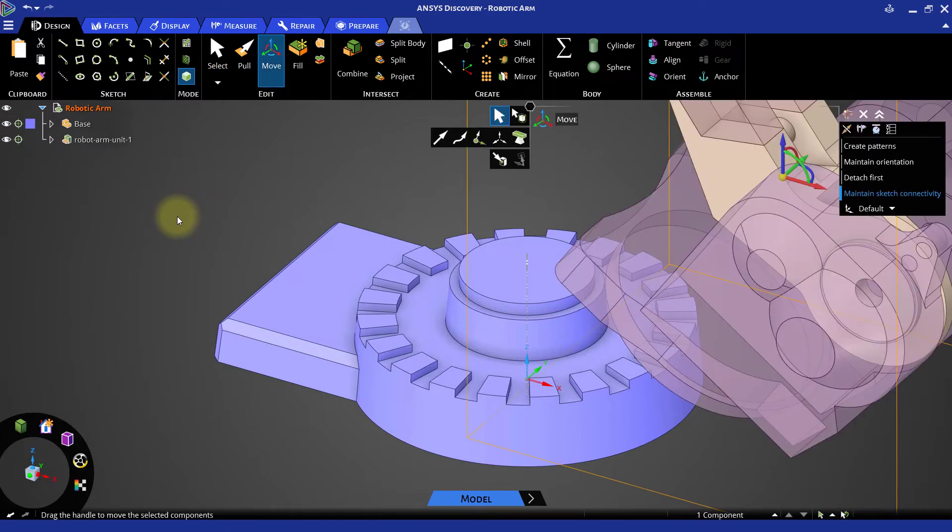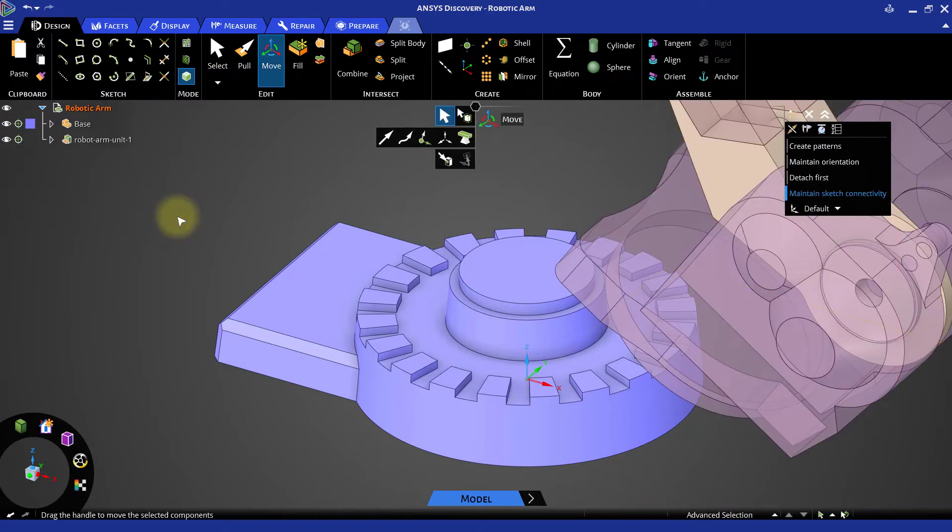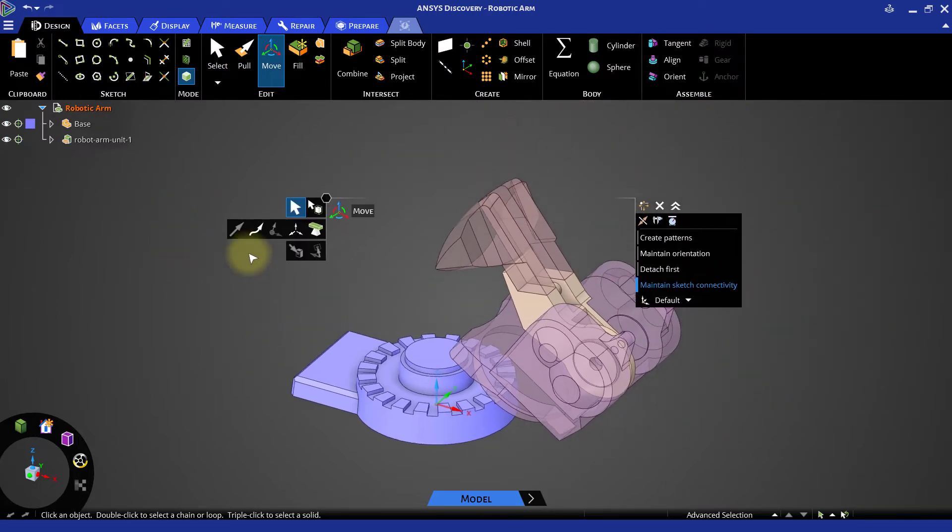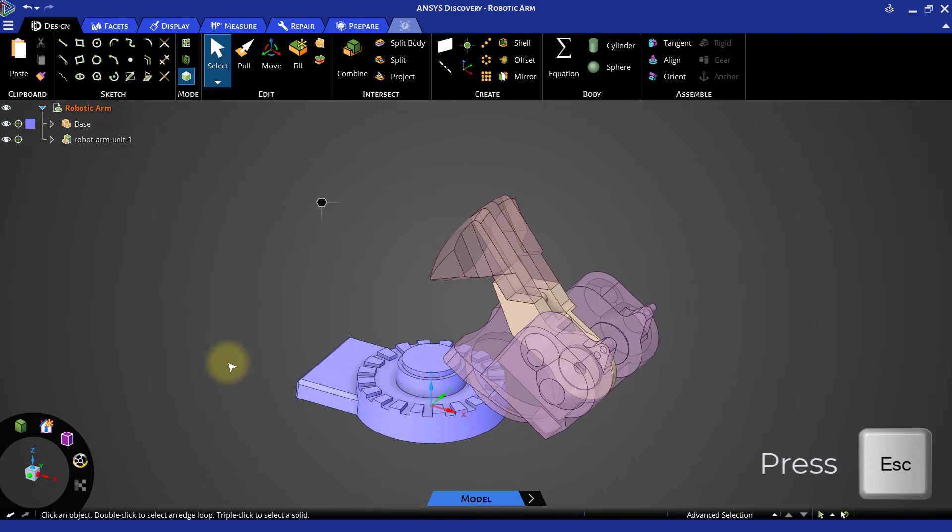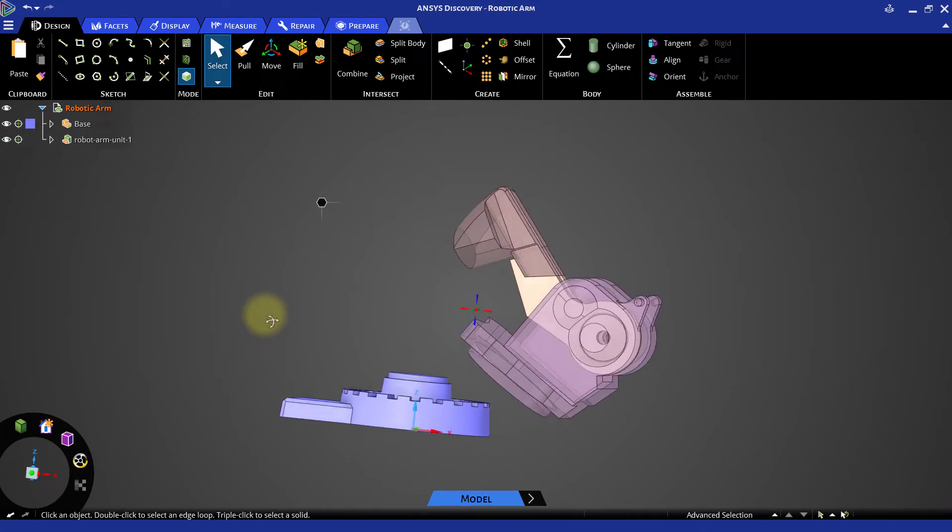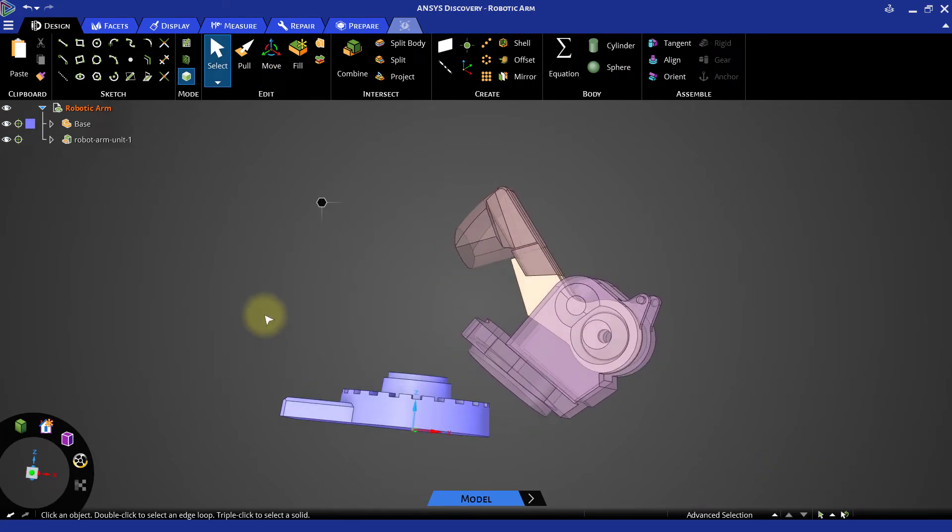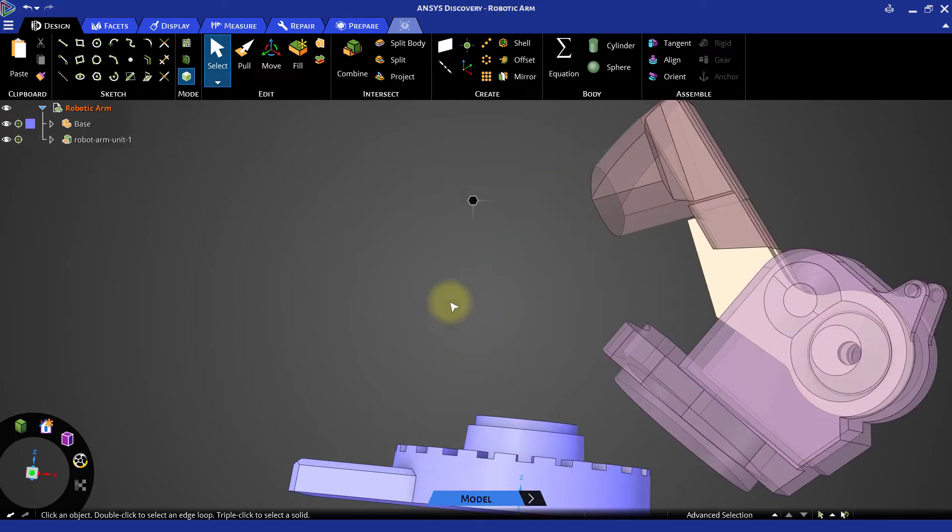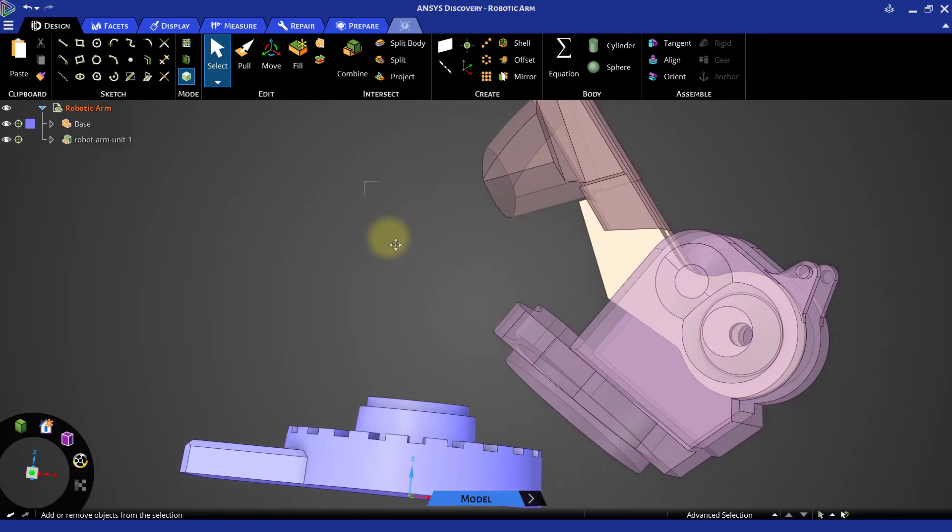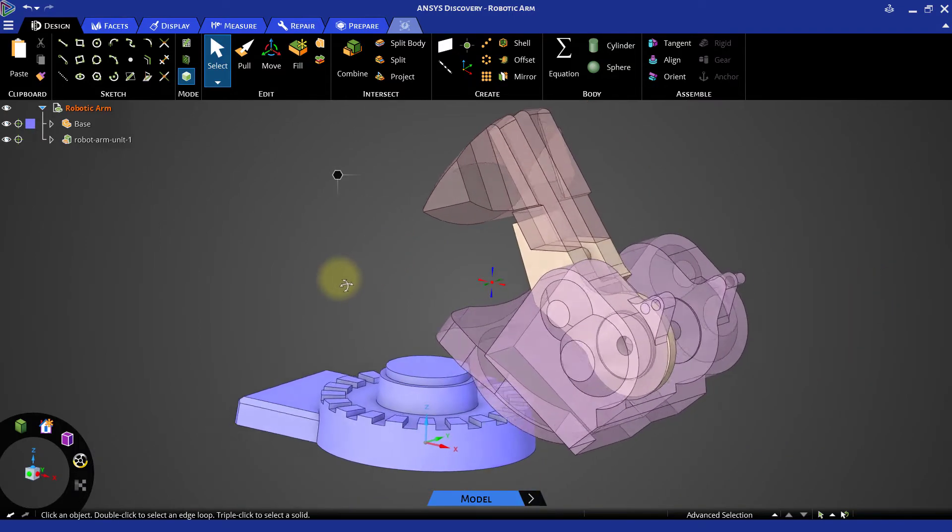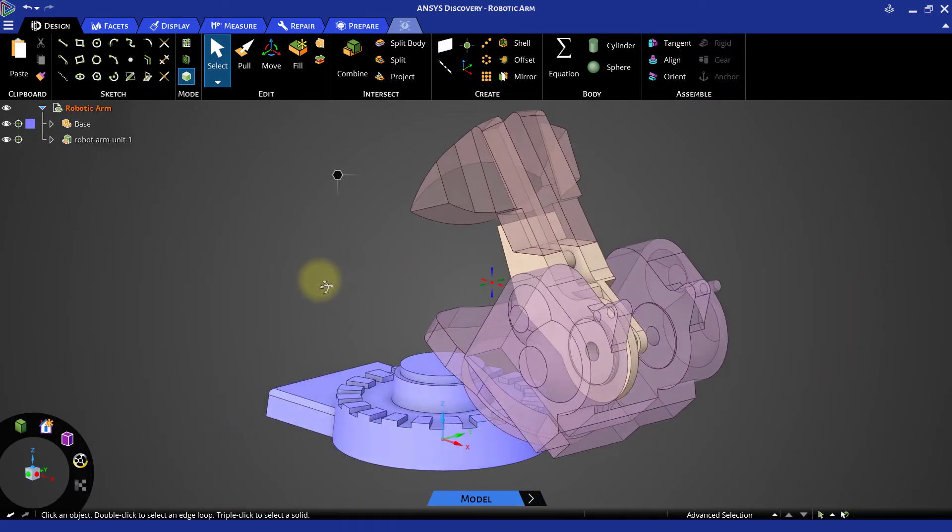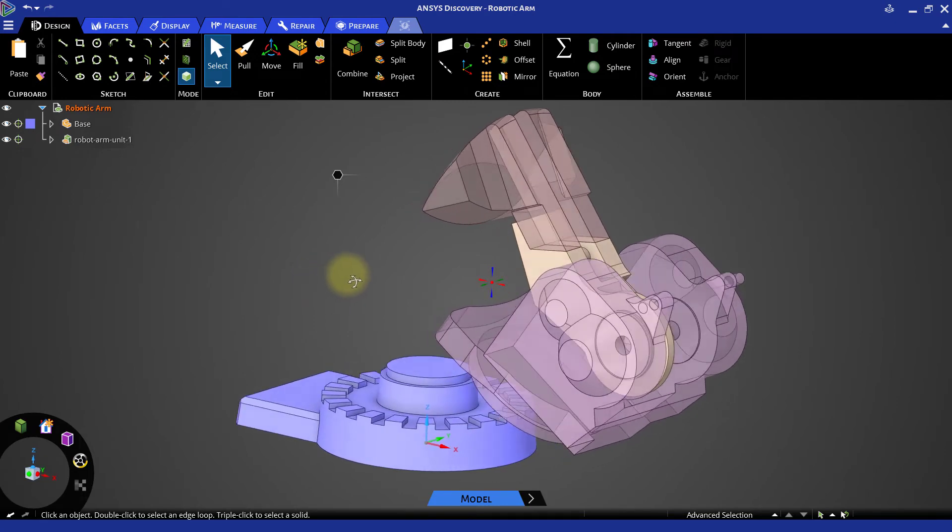Notice that part of the imported assembly is transparent in nature. This transparency indicates that the imported parts are still in the form of surface bodies. Unlike solid bodies, surface bodies don't have any volume associated with them.